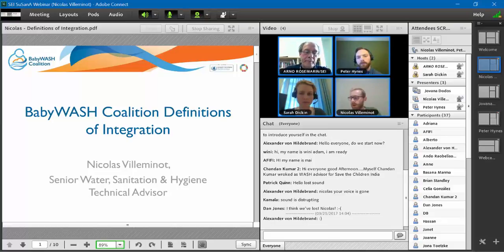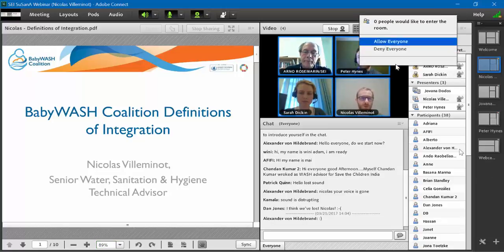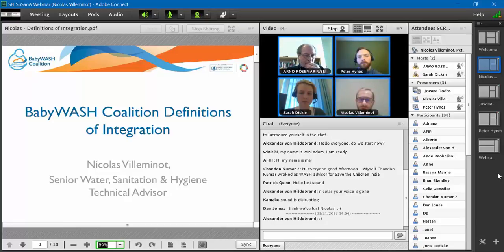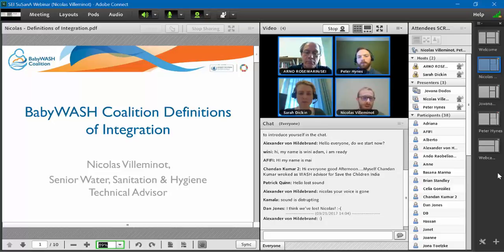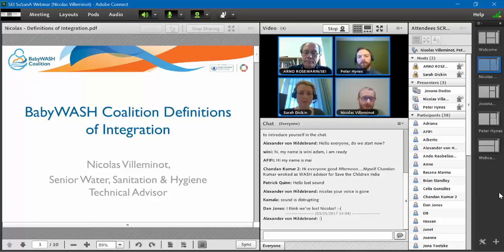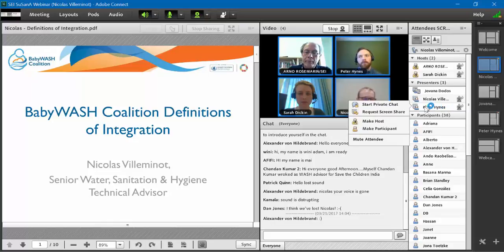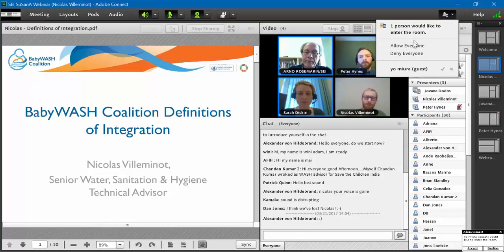We agreed on a definition that integration is a continuum requiring the coordination of different technical sectors to ensure coherence and minimize duplication. At minimum, sectors don't work against each other. The rest of the continuum ensures different phases leading, at best, to a synergy of sectoral interventions totally designed and implemented using the same strategy, same resources, and shared competencies at every step of the project.